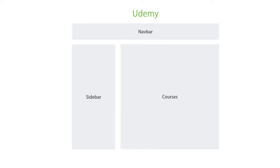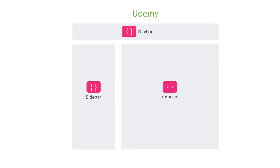We can divide this page into three components: Navigation bar, sidebar, and courses. So each component has the template or HTML markup for the view, as well as data and logic behind that view.